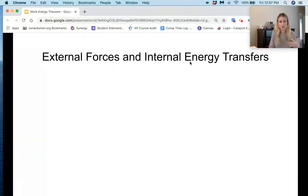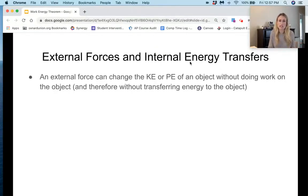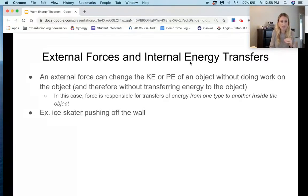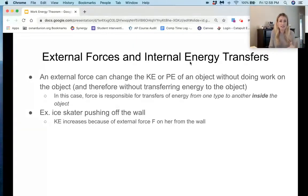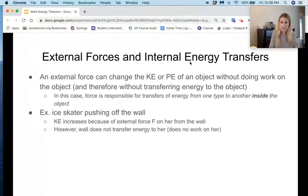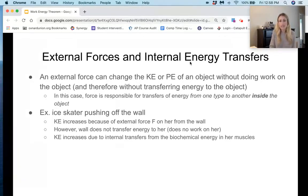Let's talk about internal energy transfers. An external force can change the kinetic or potential energy of an object without actually doing work on it, and therefore without transferring energy to it. For example, an ice skater pushing off a wall: her kinetic energy increases because of the external force from the wall — she pushes on the wall, the wall pushes back via Newton's third law — but there's no displacement of the wall, so it doesn't actually do work on her. Her kinetic energy increases due to internal transfers from the biochemical energy in her muscles.